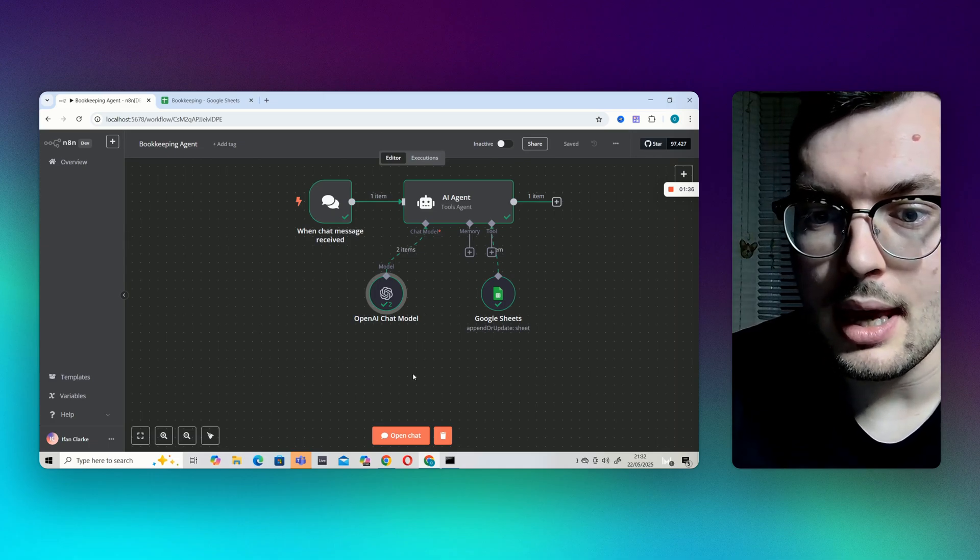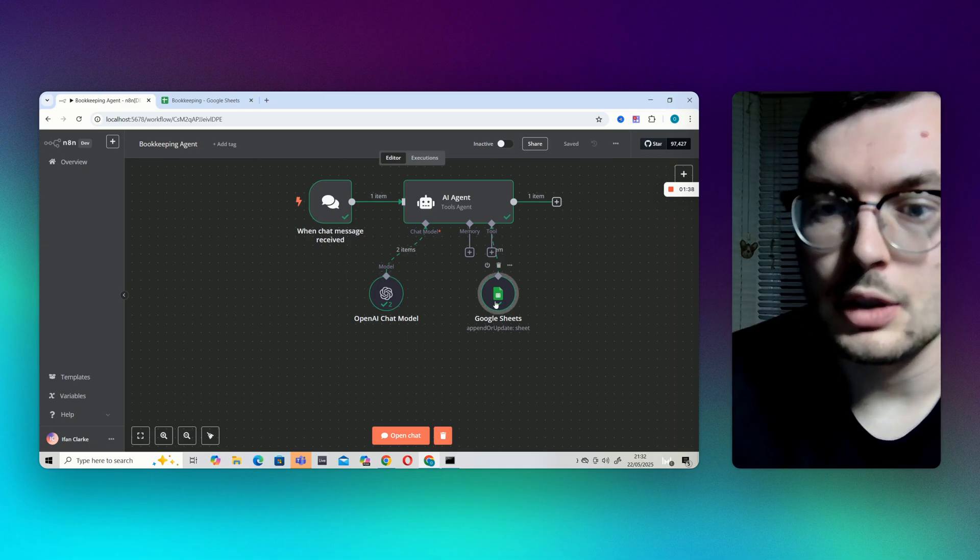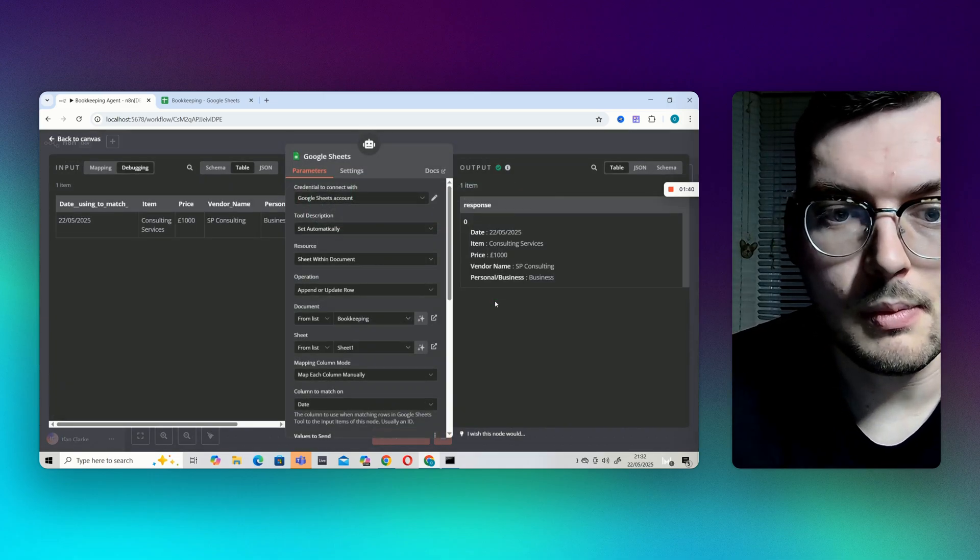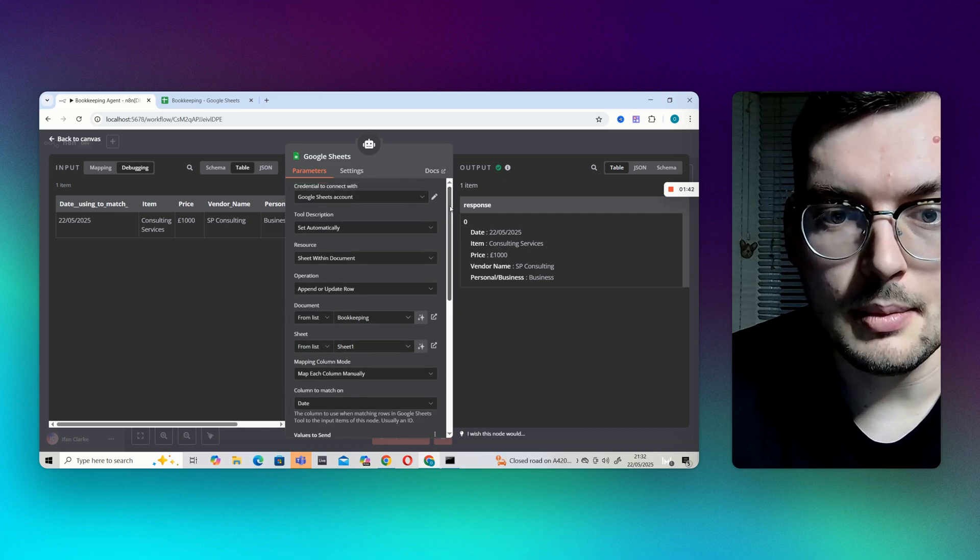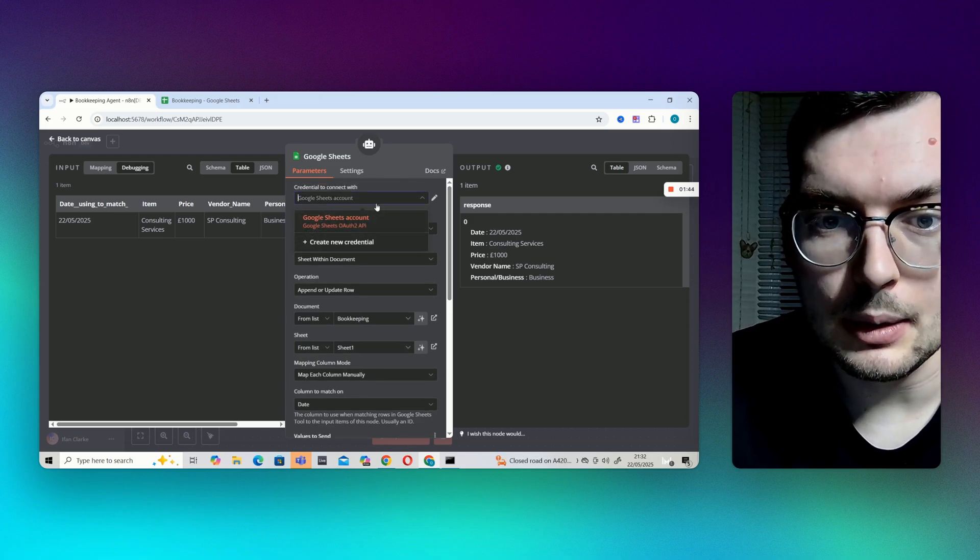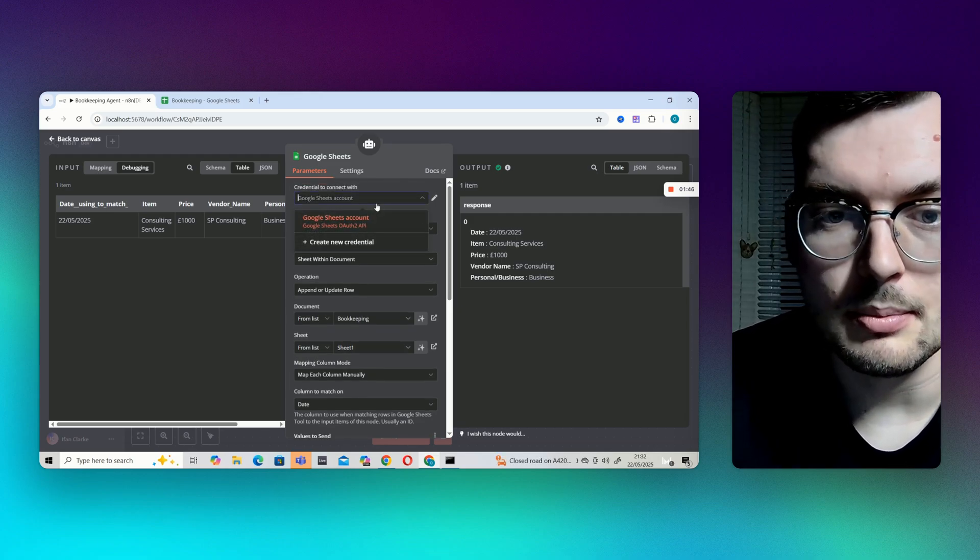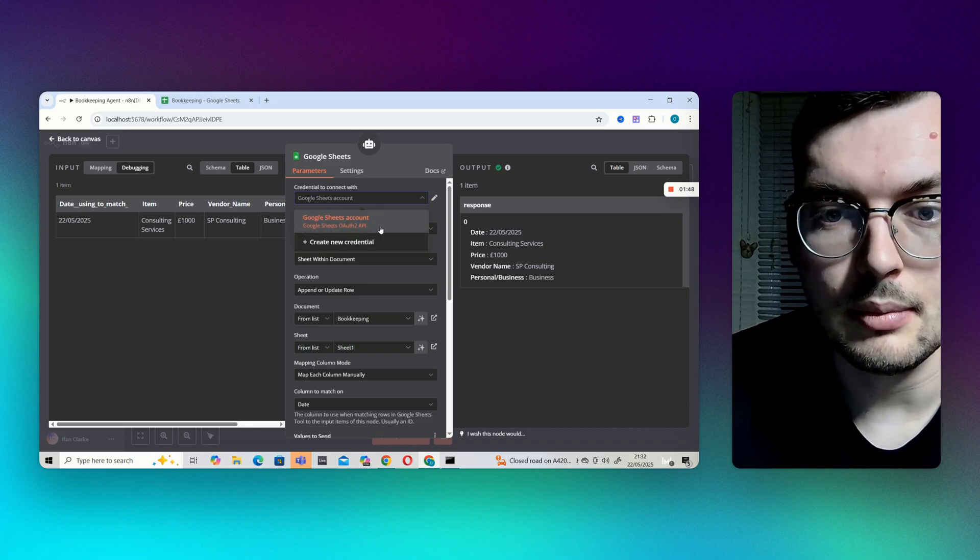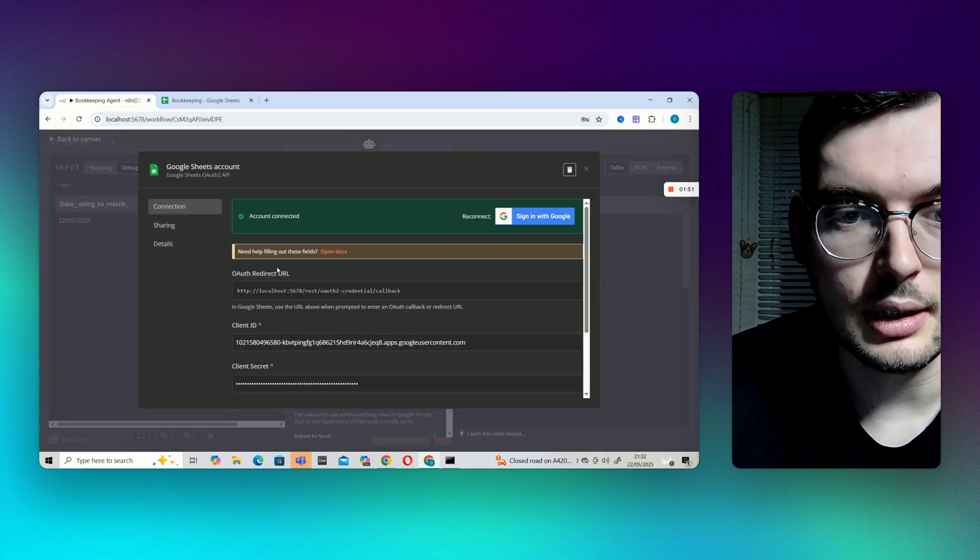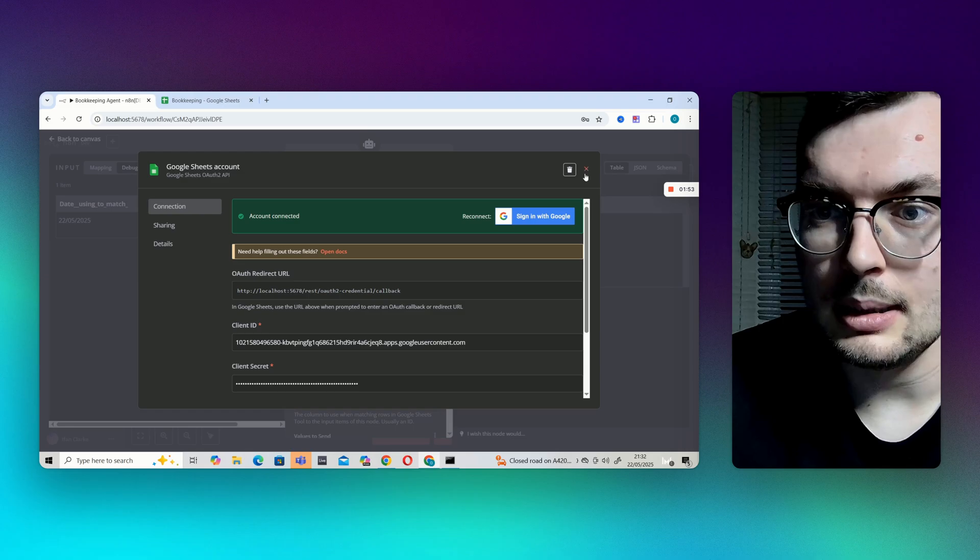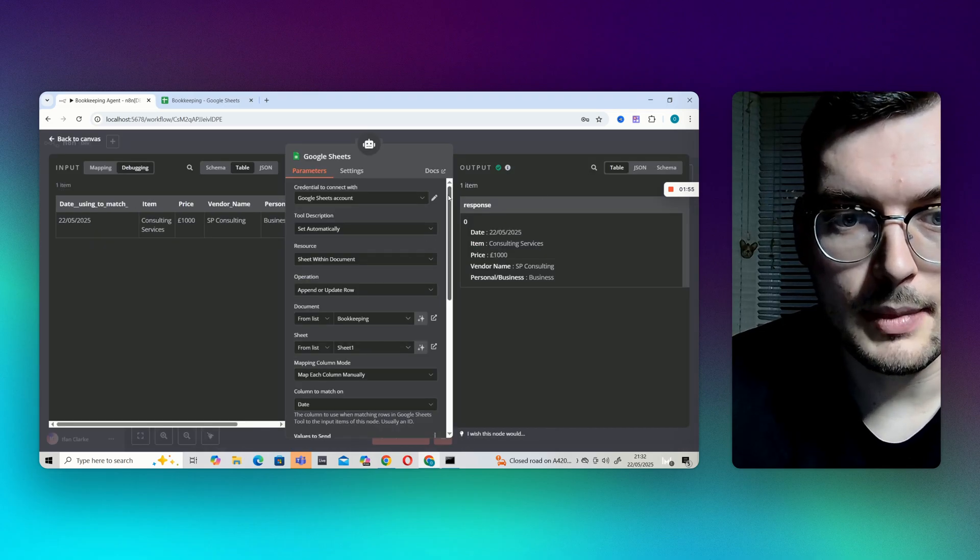And then we've got this Google Sheet here. So we've connected via Google Cloud, just need some credits and the client secret and client ID to connect.